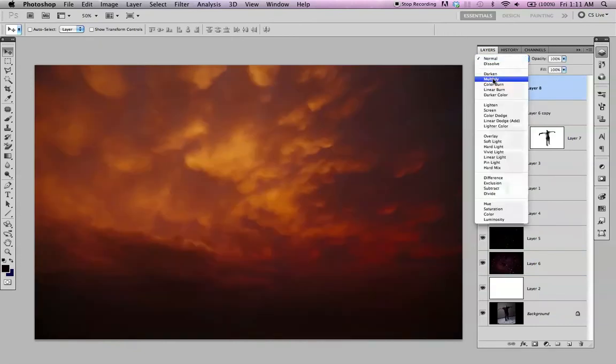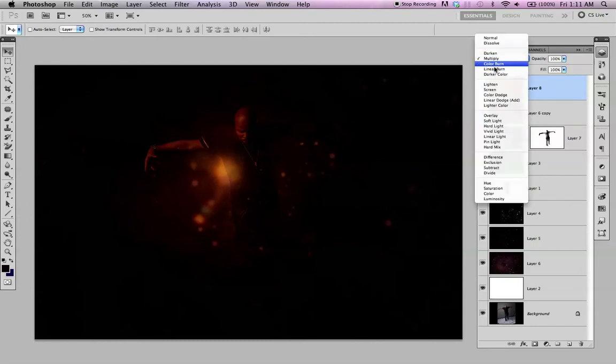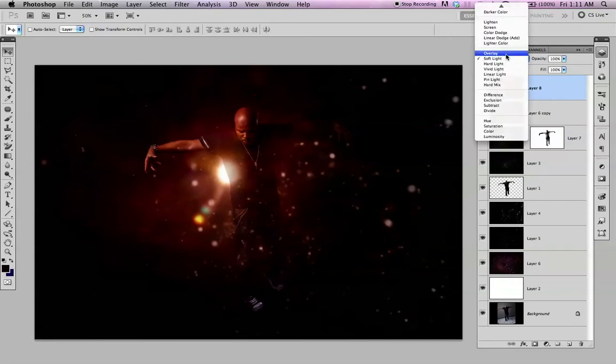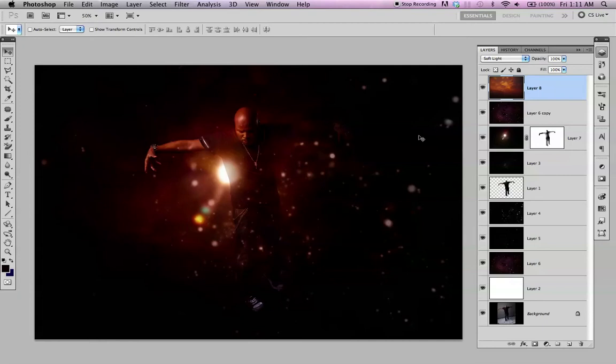Let's try different blending modes. Let's multiply. Soft light. Soft light looks best.